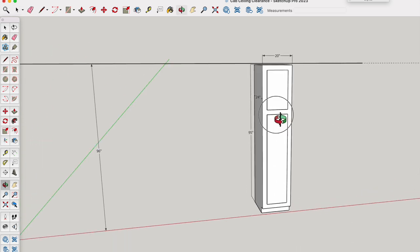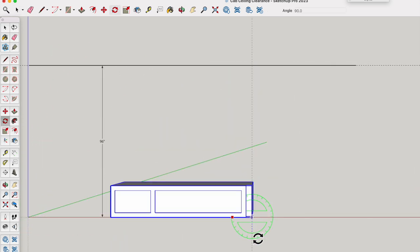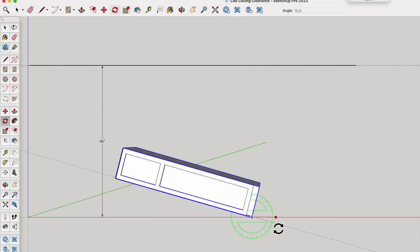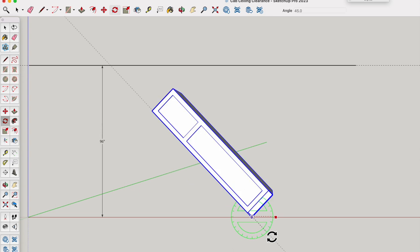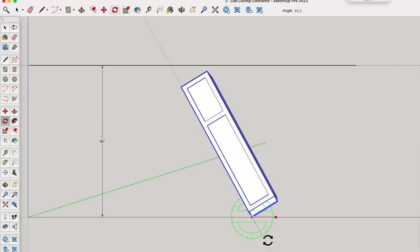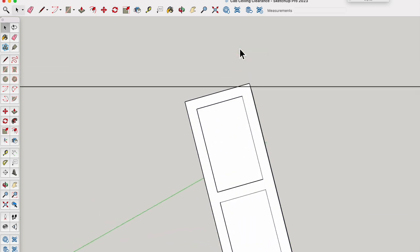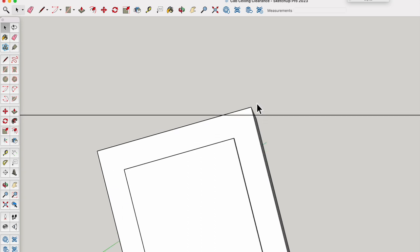To find out, let's start by laying the cabinet on its side to simulate how we would typically carry it into the room. Now, as we raise it into place, watch what happens. As we zoom in for a closer look, it's obvious that this corner will hit the ceiling, preventing us from standing the cabinet fully upright.